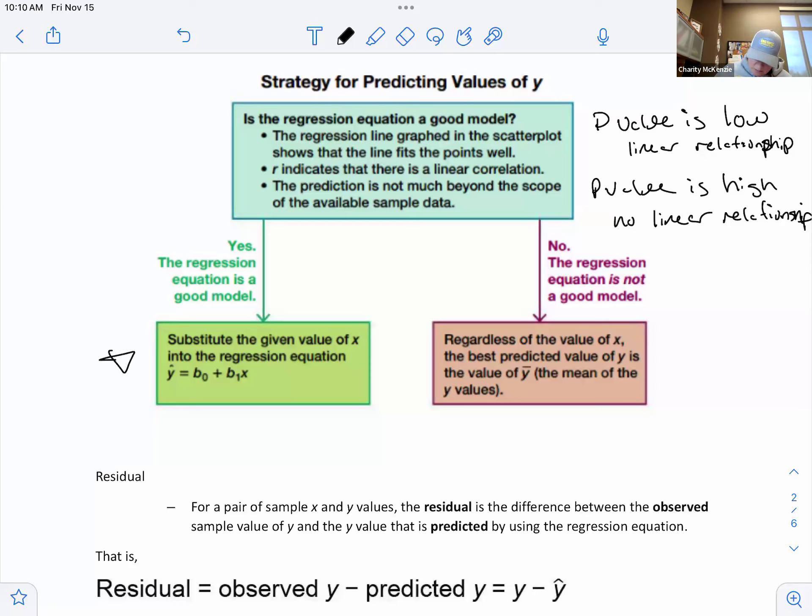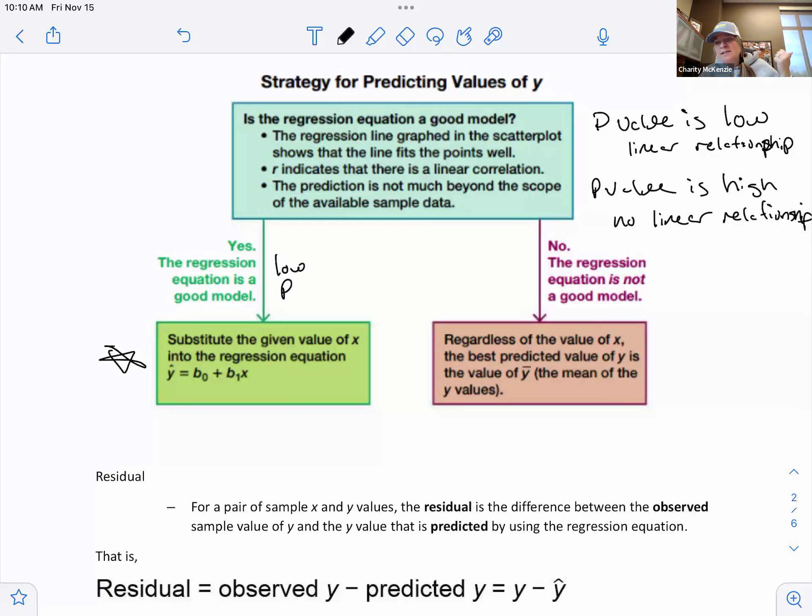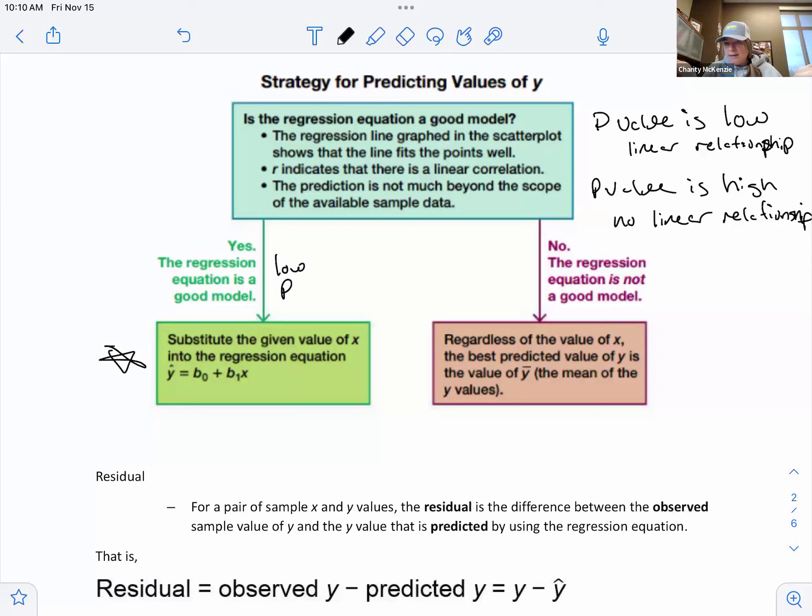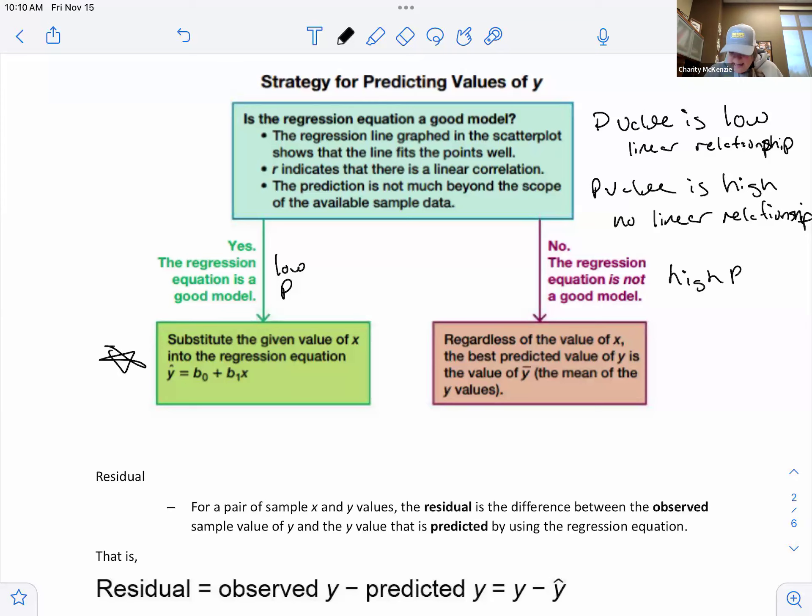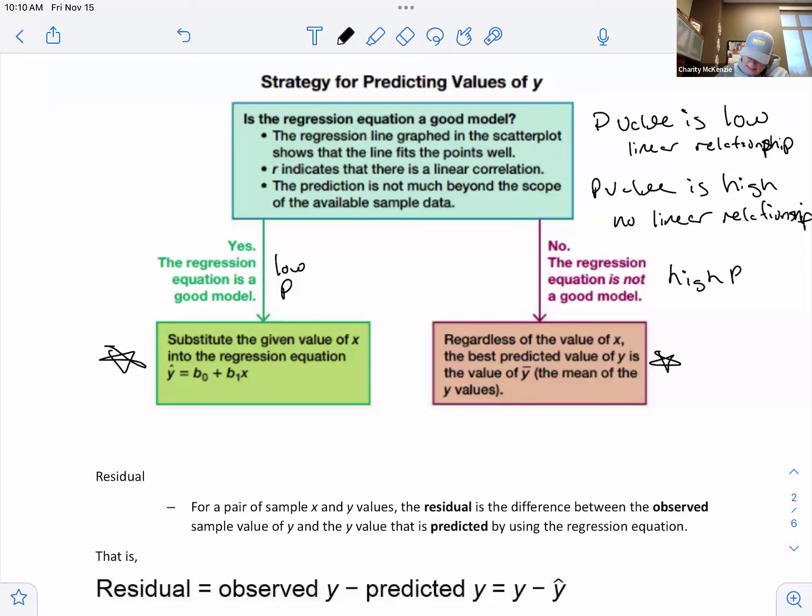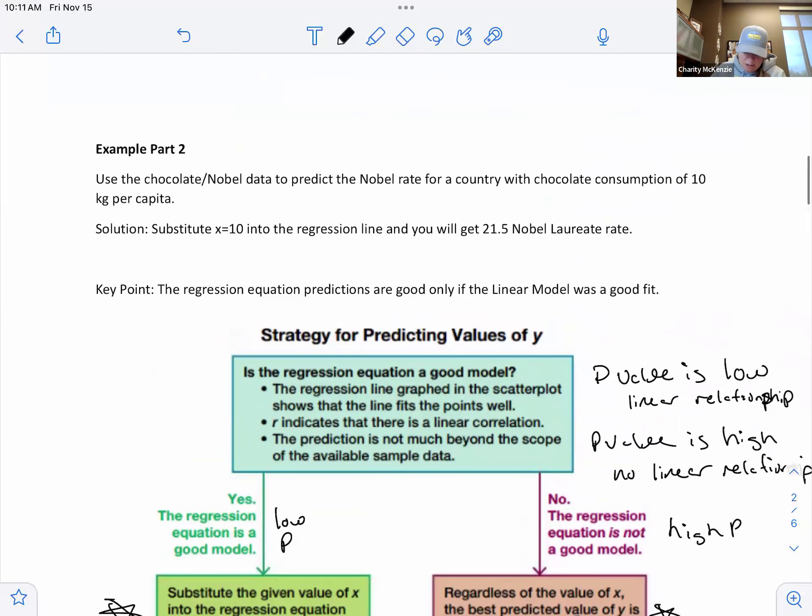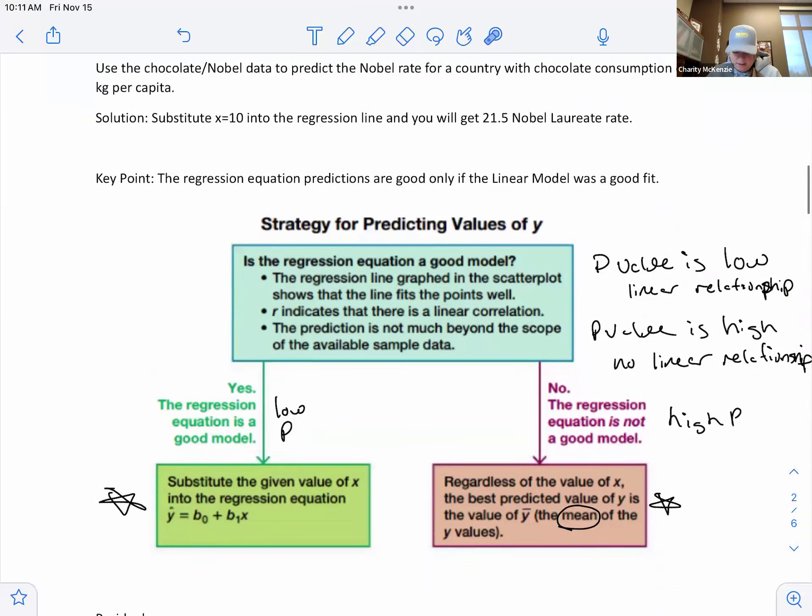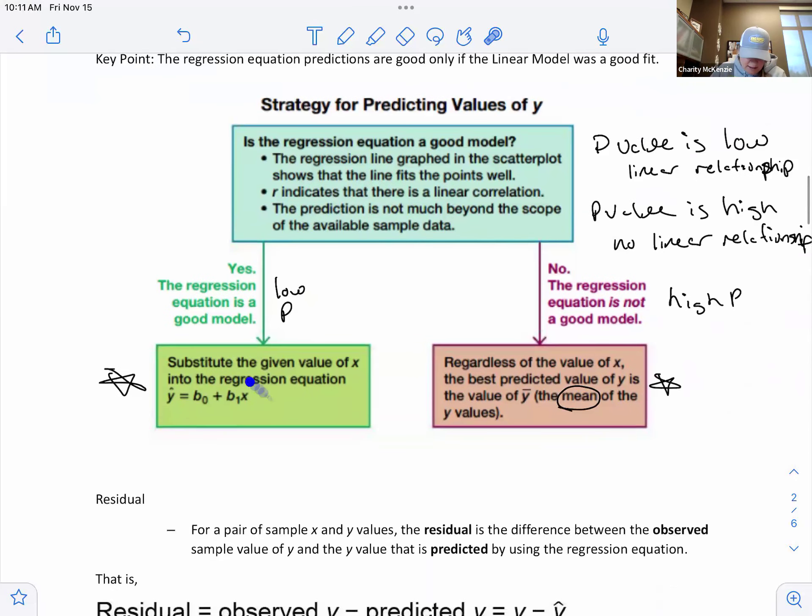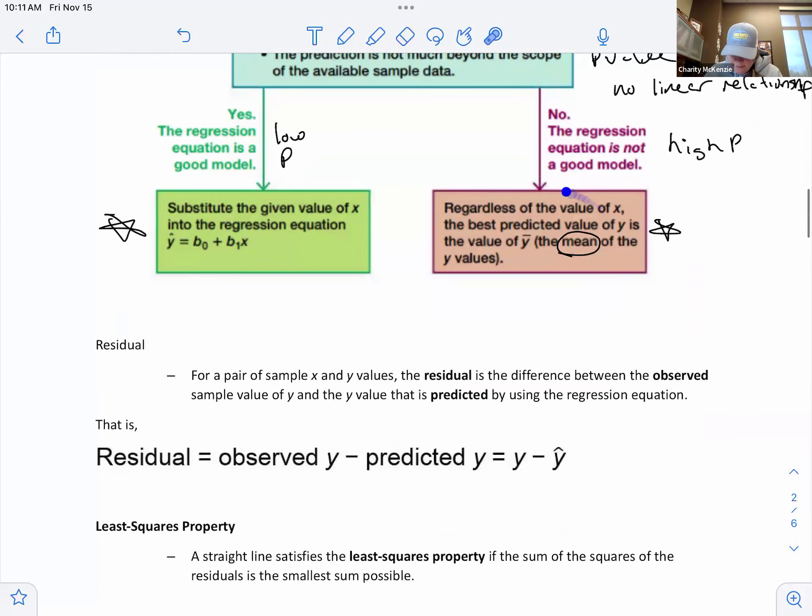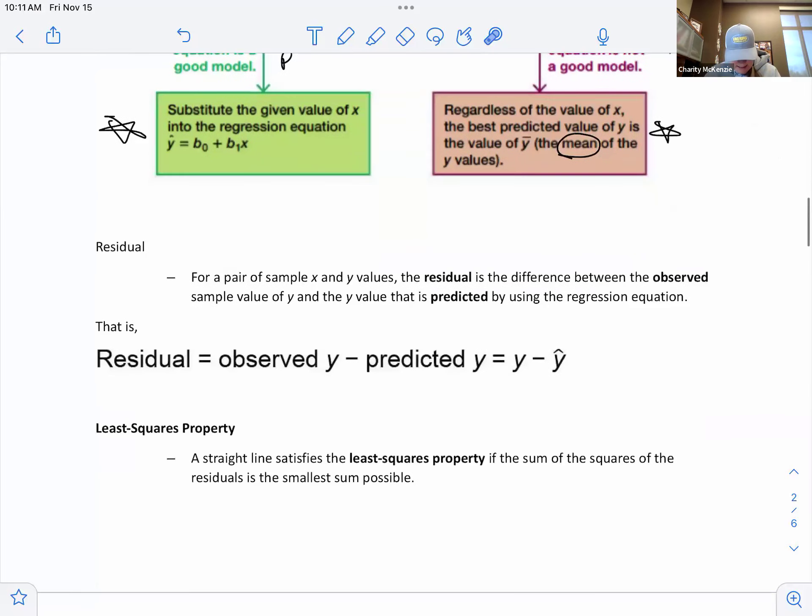So if the p value is low, we are in this world right here. Then we can use that equation to predict. So we could put in a chocolate consumption and find the corresponding noble amount of people, or we could put in a noble and predict the chocolate. So we can use the equation. If you have a high p value, then there's no linear relationship. That equation isn't a good fit. You're in this world right here. That means you have to use the mean, circle that, the mean of the Y's or the X's, whatever you're looking for. It's usually the Y, but to do the mean. So up here, I do show using the equation, you get this value out. We'll do some more examples down below, or you have to find the mean.